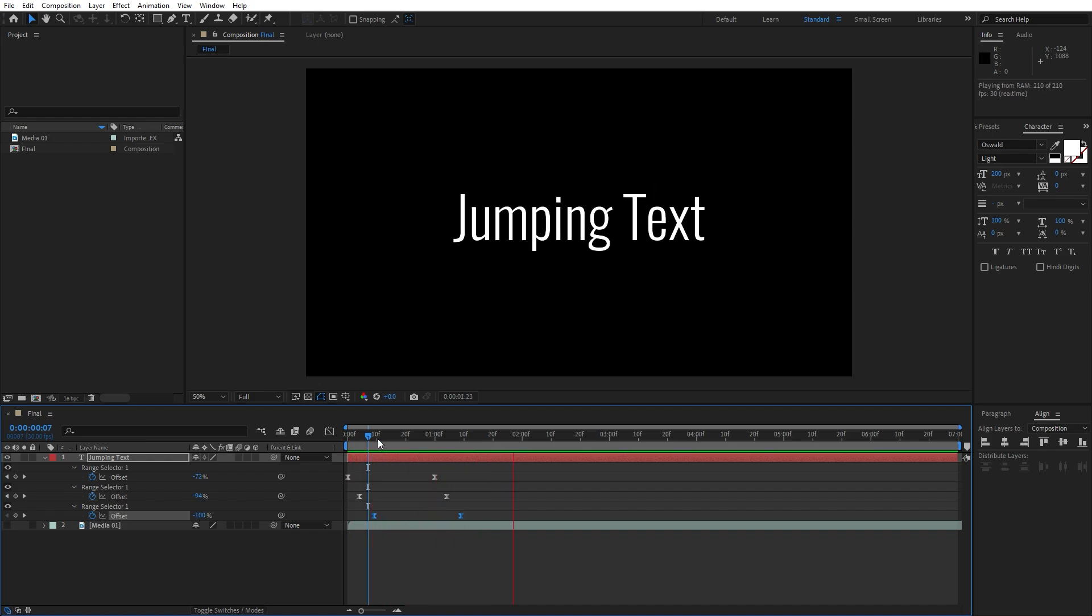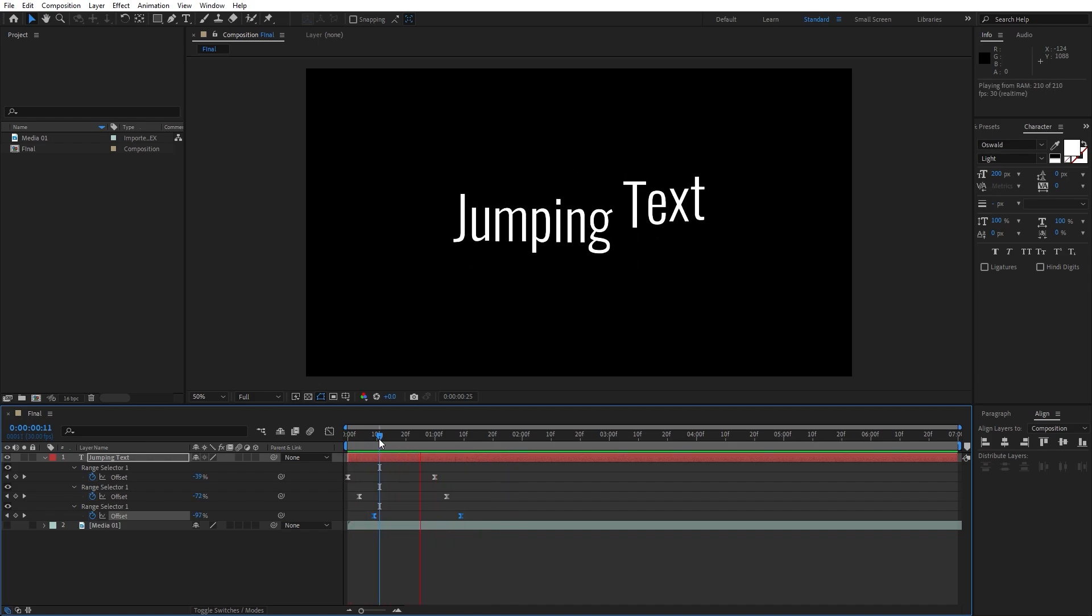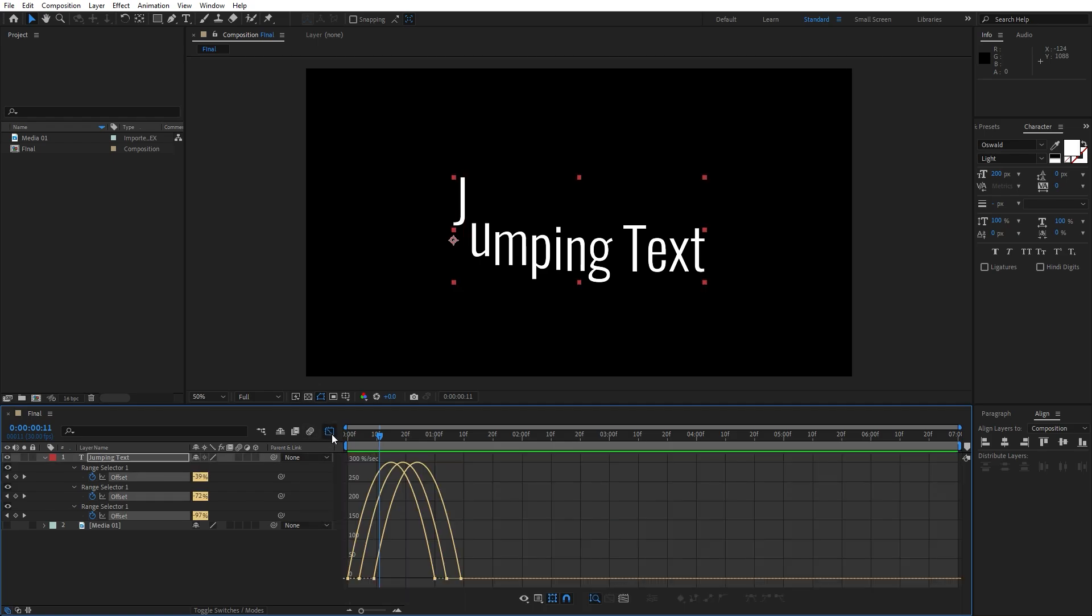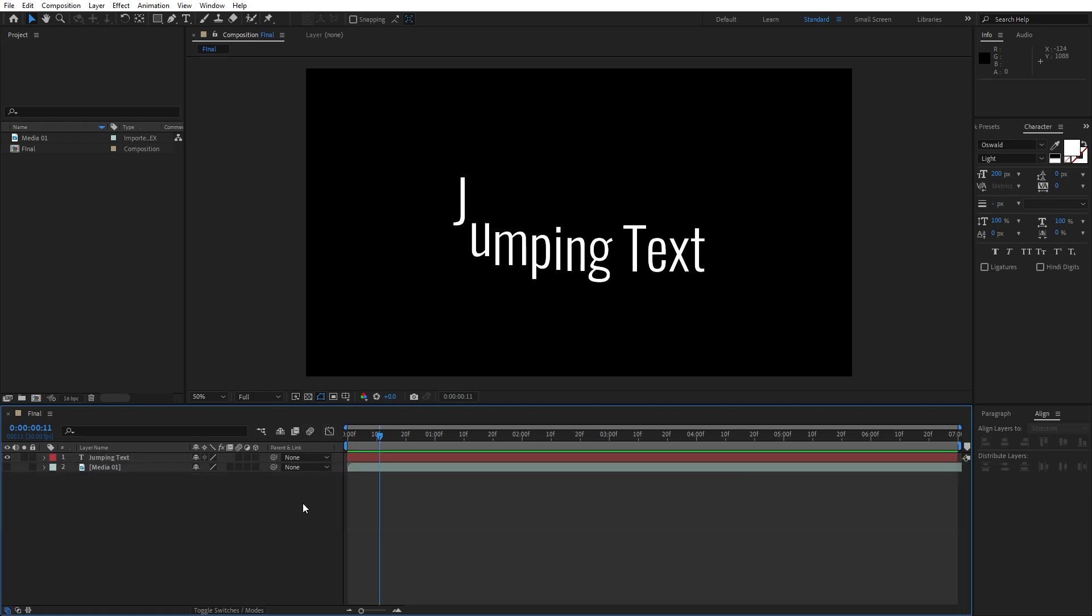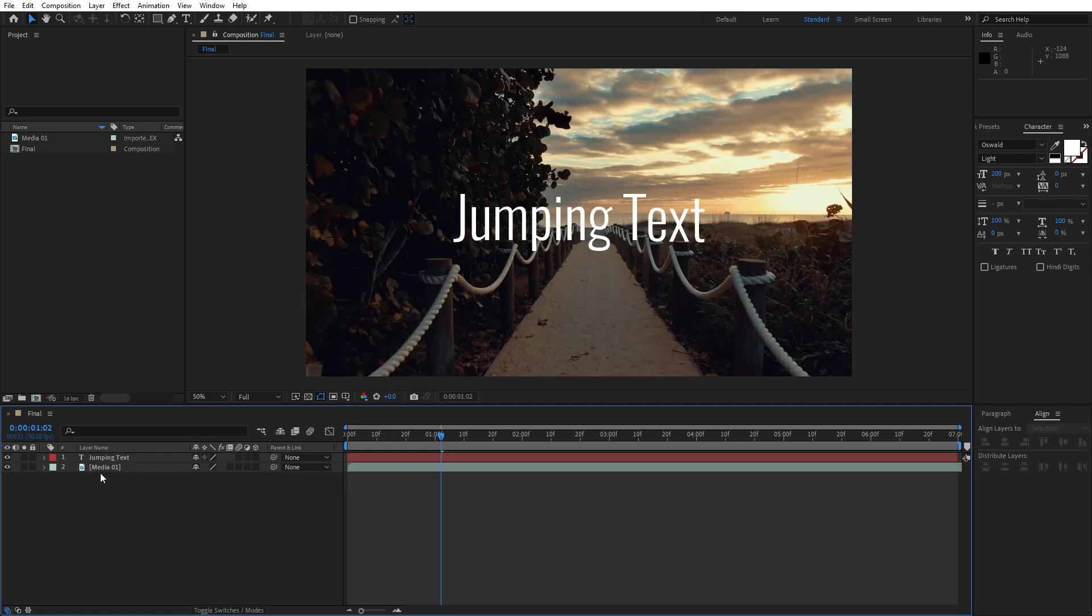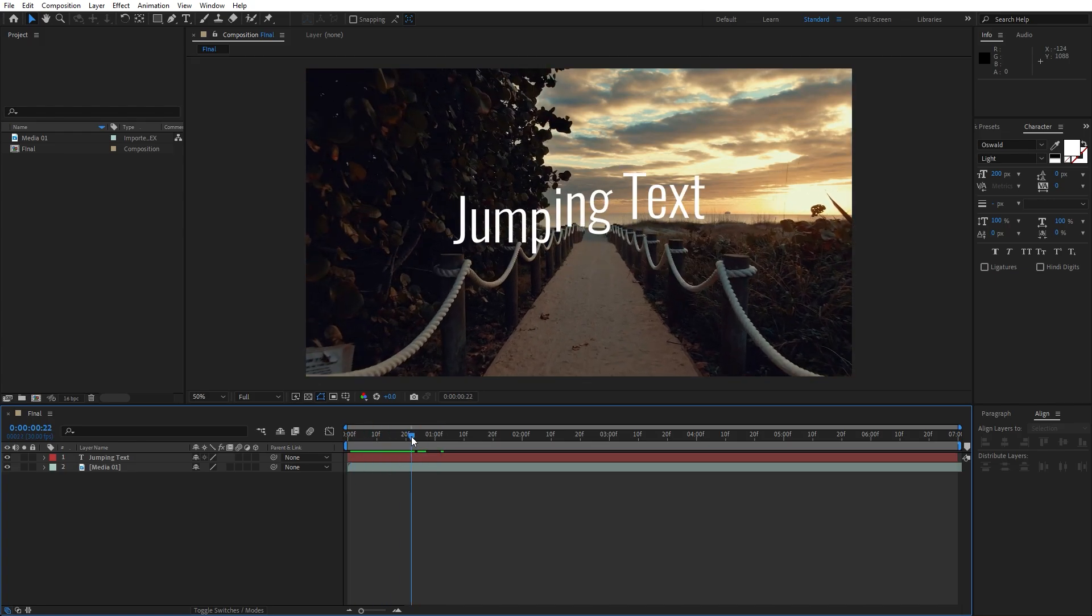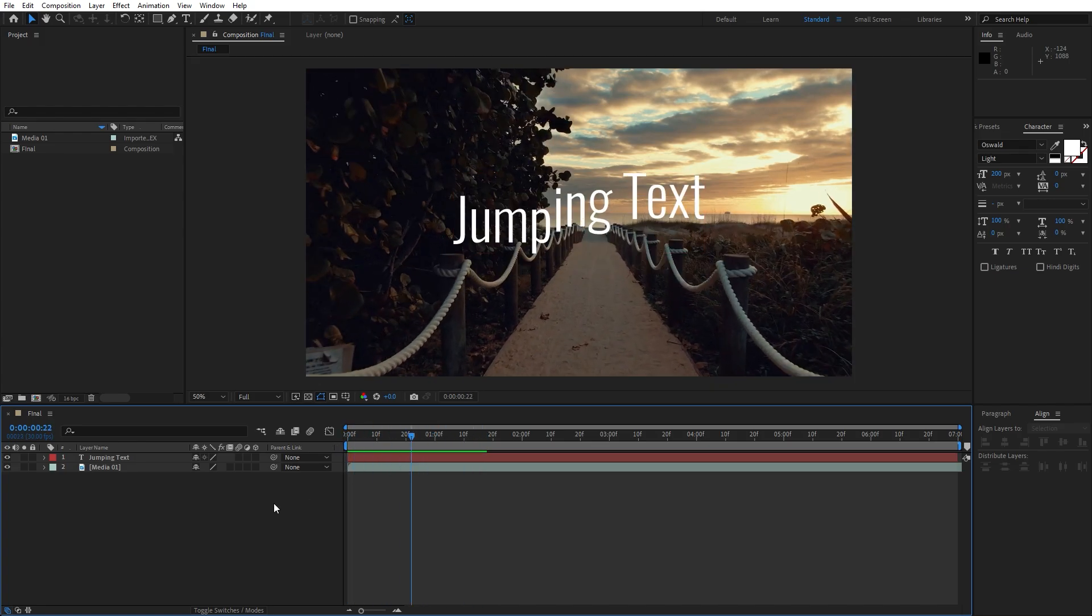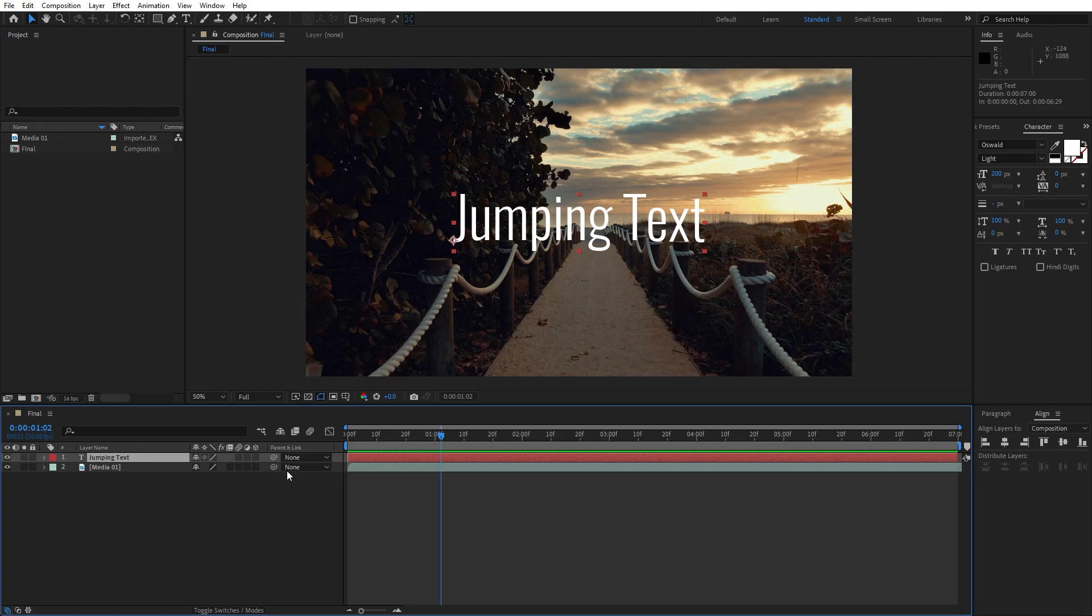Hit 0 and as you can see our text is looking great. You can also play around here with the graph editor, everything is up to you. For the final step let's also turn on the visibility for the media 01. This is free footage from pexels.com, of course you can import your own media. I'm just showing you the way.